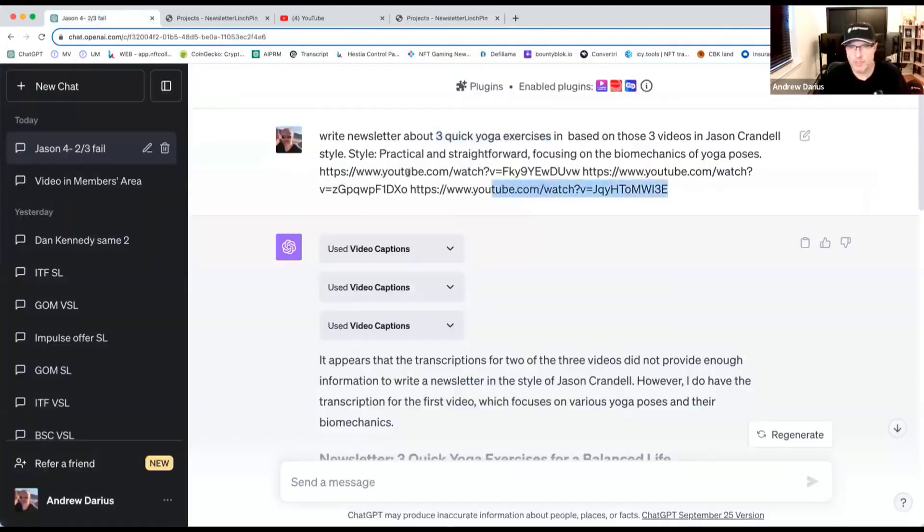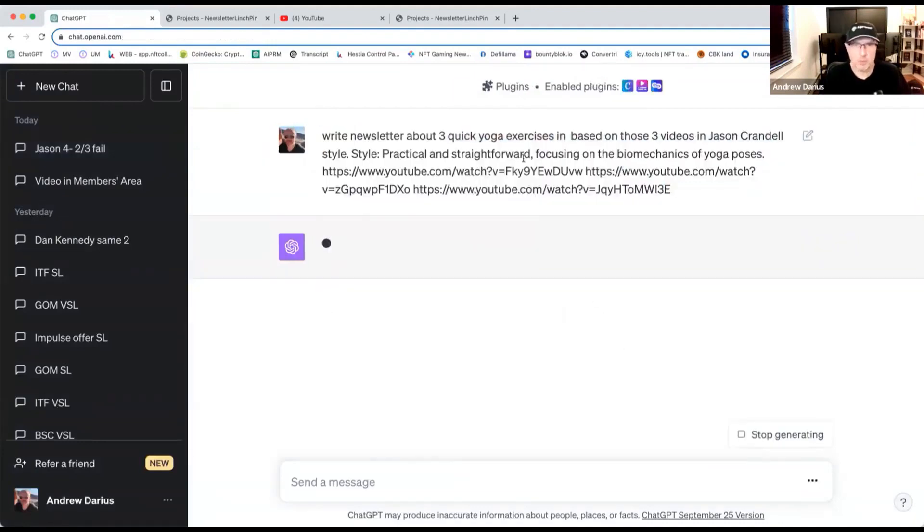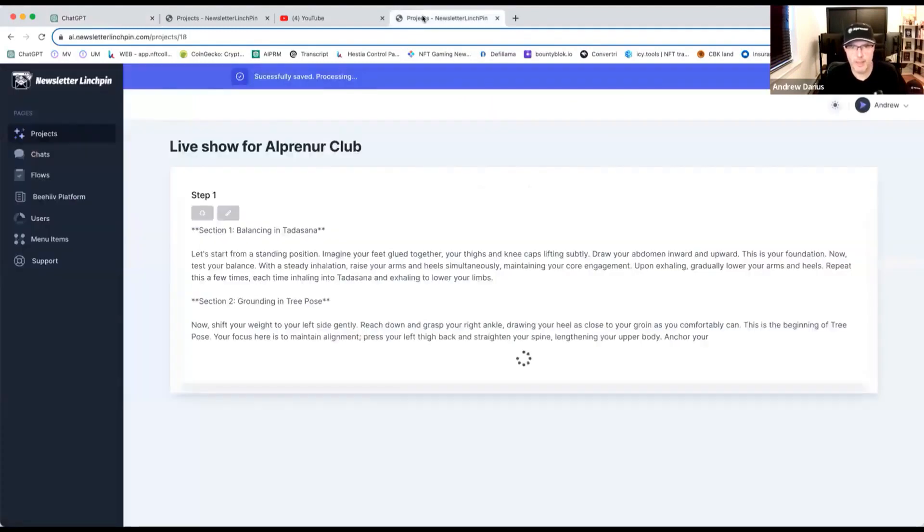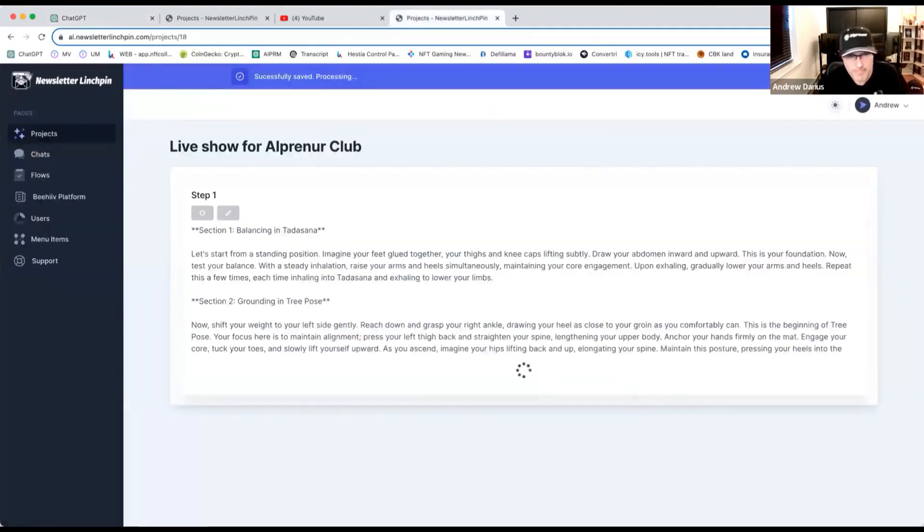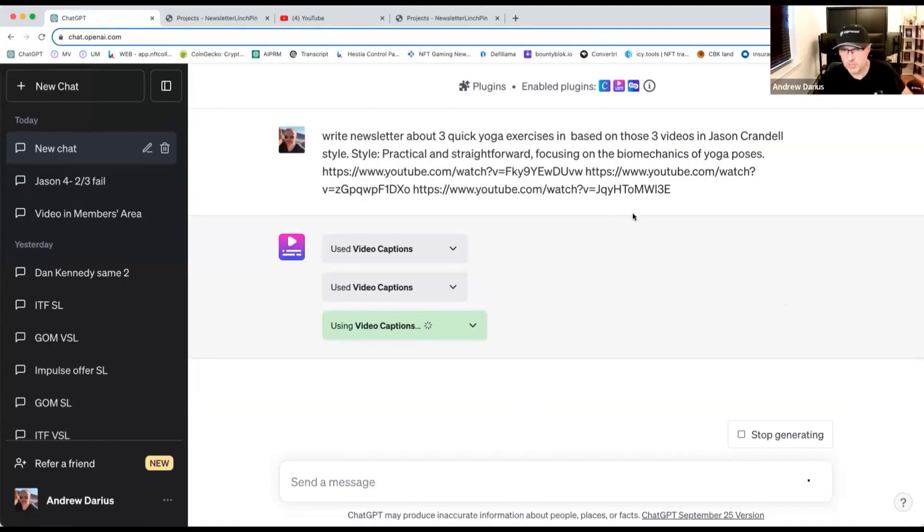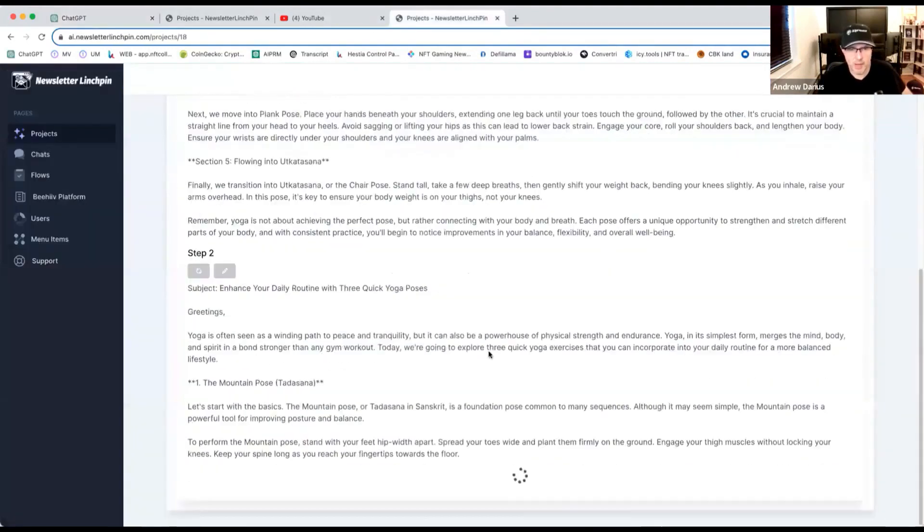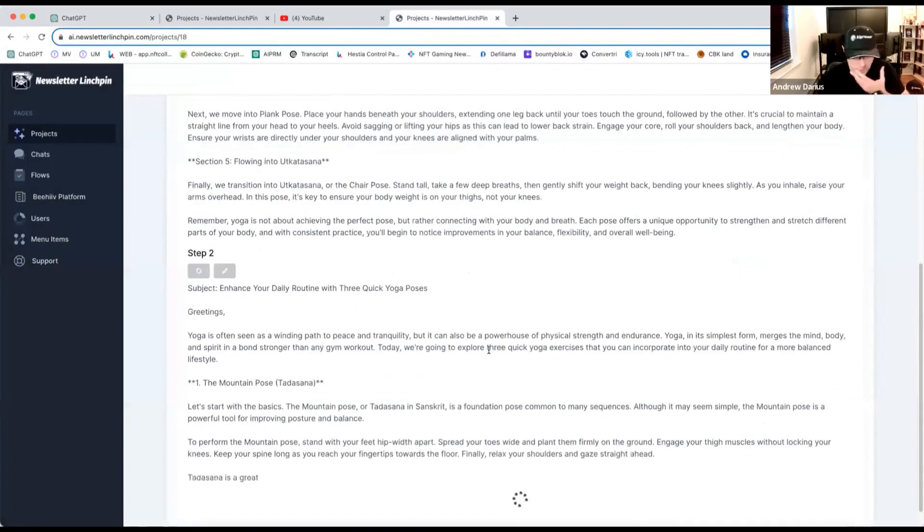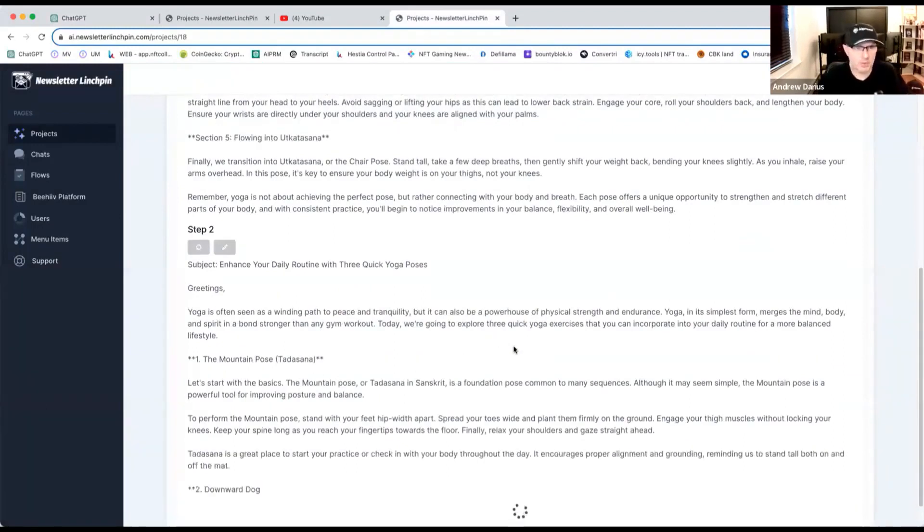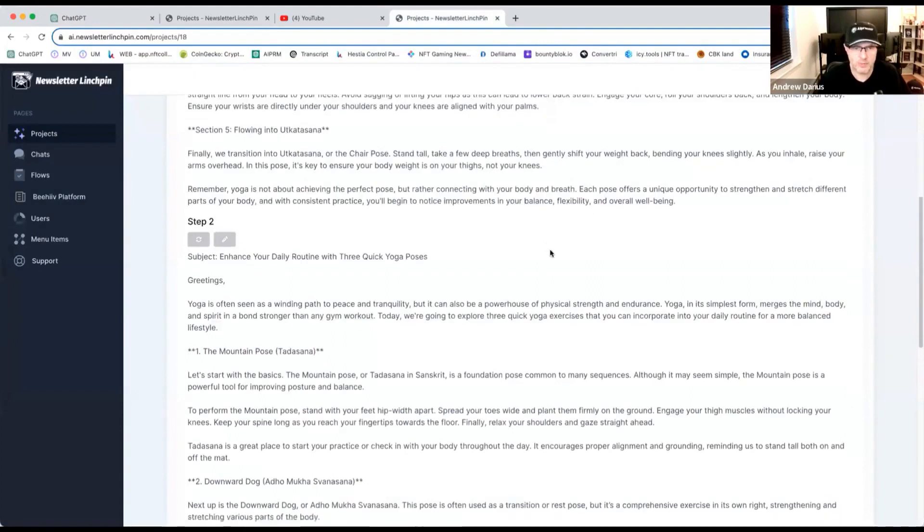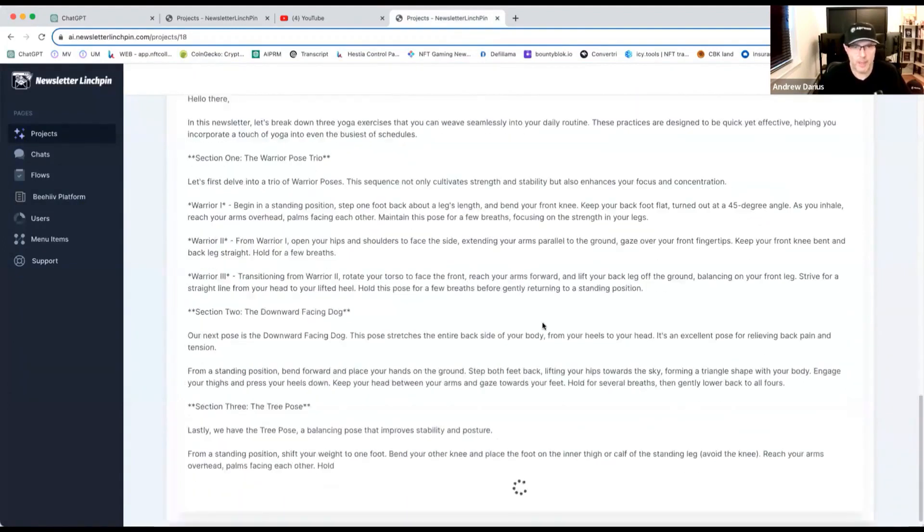And here, to be fair, I will just copy paste the same one. So we are running here on ChatGPT. It's using video caption, as you see plugins. And here we are on step one. ChatGPT is working here. Let's see what's going on the other one. Step one. We are on step two right here.